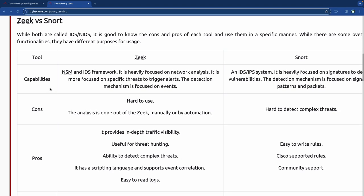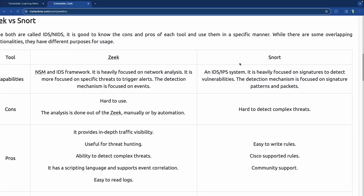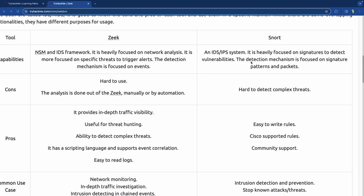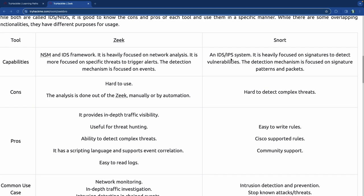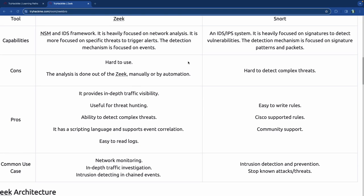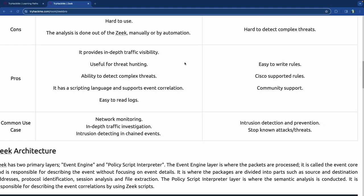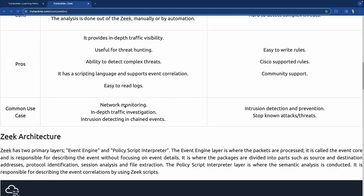The difference between Zeek and Snort — we've done several videos, I think three videos on Snort already. They both have their pros and cons, and there's a side-by-side comparison. The main different purposes for Zeek are network monitoring, in-depth traffic investigation, intrusion detection, and chained events. For Snort, it's intrusion detection and prevention, and stopping known attacks and threats.